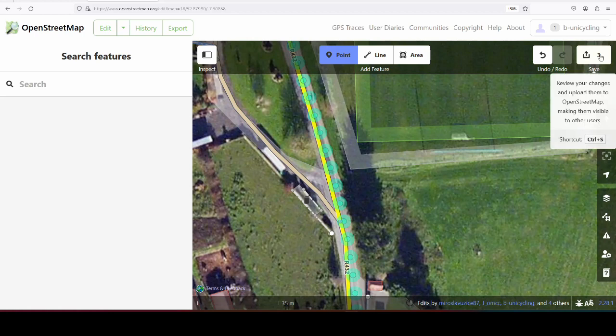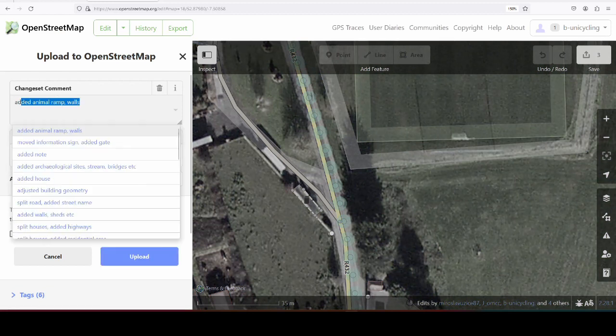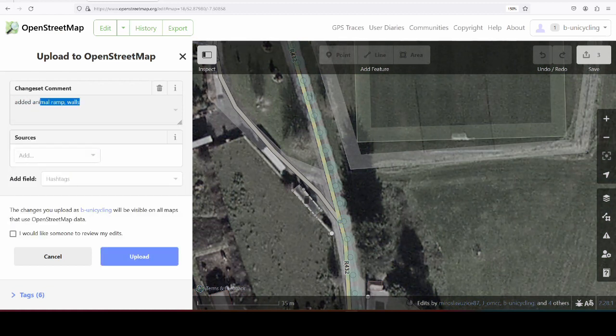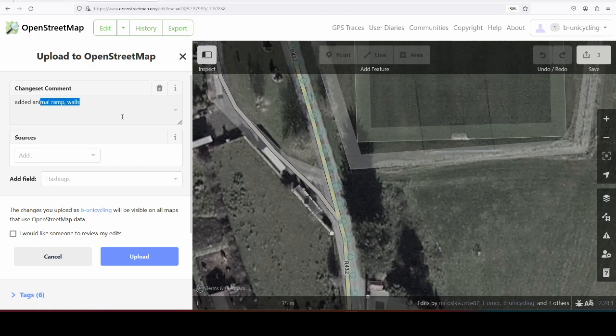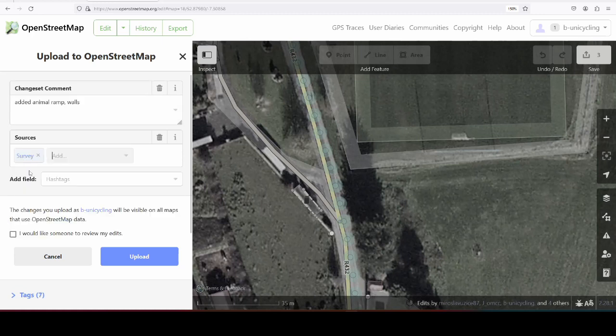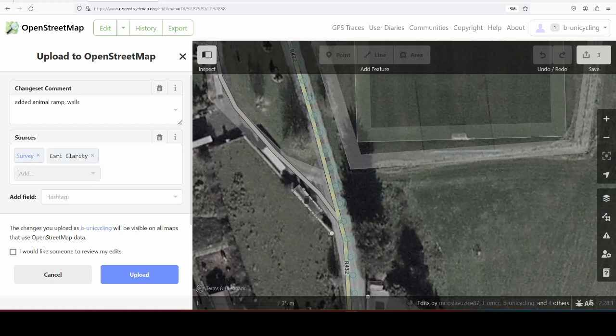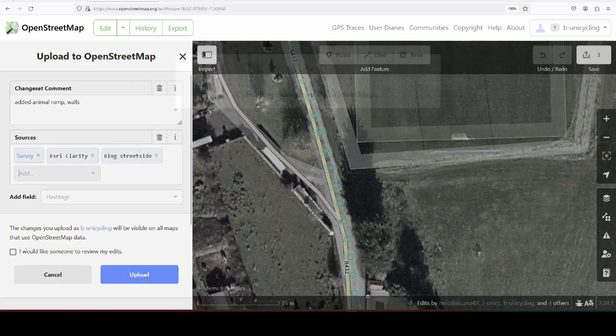I'll do that while I'm going to add animal ramp walls. So, same as I did before. Sources, survey, or local knowledge, whatever you want to call it. And Mapillary. And Bing street side is what it's called, I think. And then we can upload that.